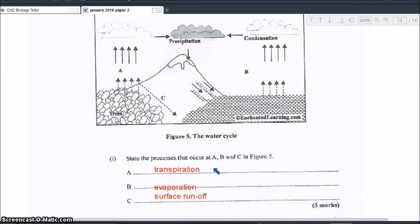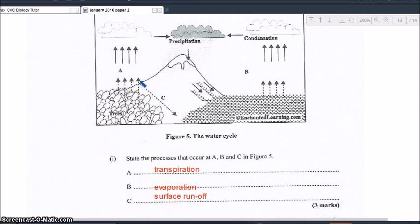And then C, as you can see, the arrow indicating that would represent surface runoff. Not all the water would get deep down into the ground — some of it would run off from the surface of the ground and can enter into the sea.